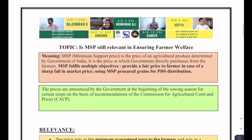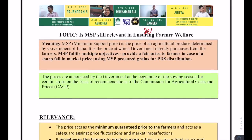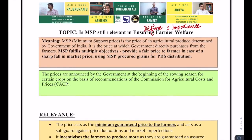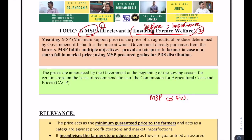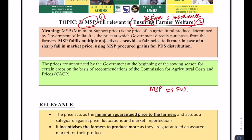In the introduction, we are going to define one of the keywords and talk about its importance. First, identify the keywords. Number one: MSP — that's the most important keyword and the central theme of the essay. Number two: farmers welfare. Whatever you write in the essay will revolve around MSP and its linkages with farmer welfare. Whatever MSP does for anything other than farmers welfare is not important. Everything discussed should be focused on the impact of MSP on farmers welfare.